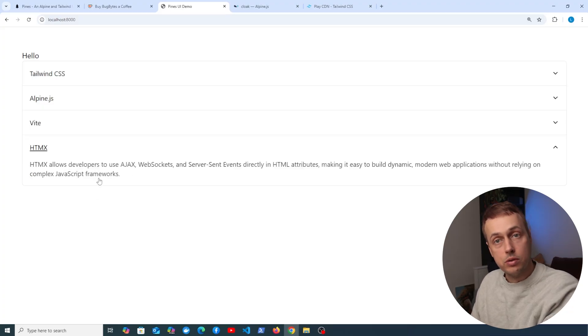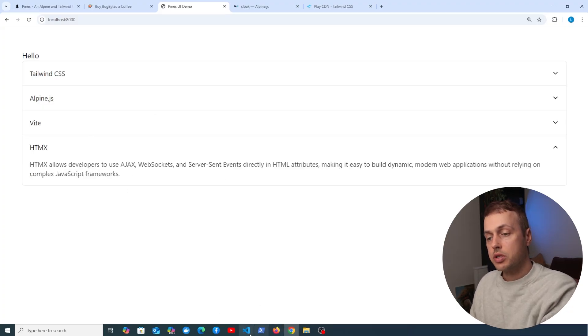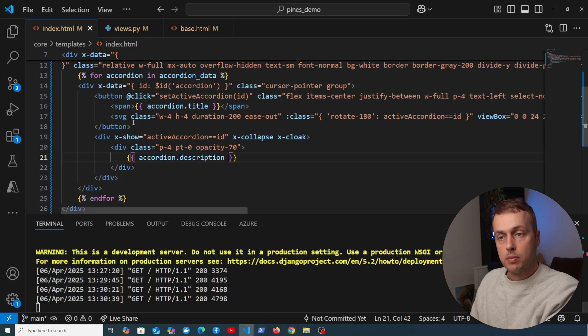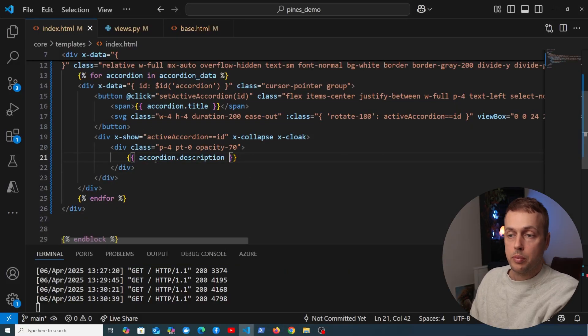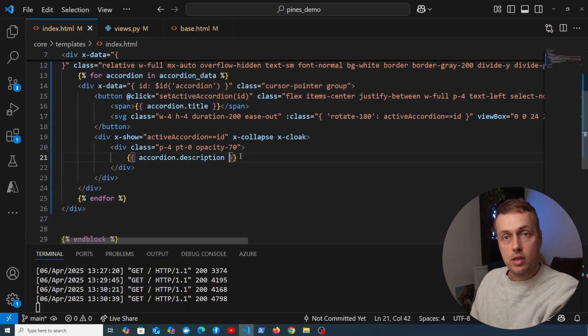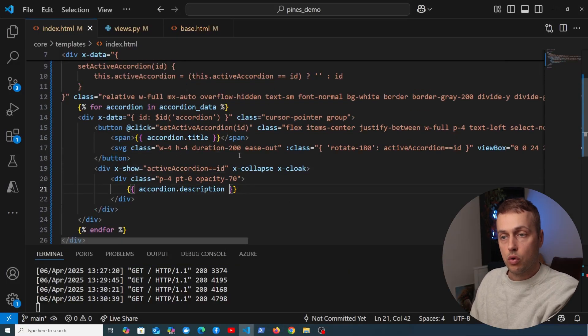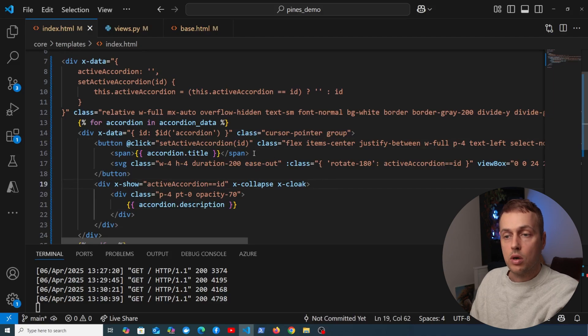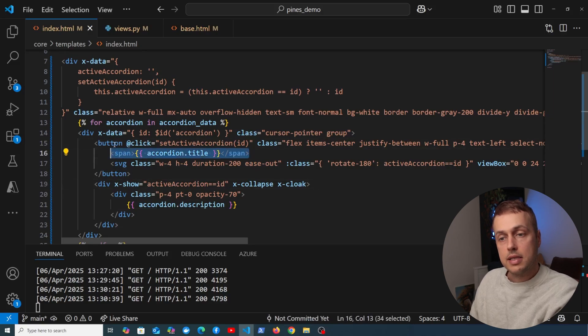So we now have a nice accordion that works out of the box, and we've copied that from the Pines documentation, and we're replacing some of the hard-coded data with our own data here.